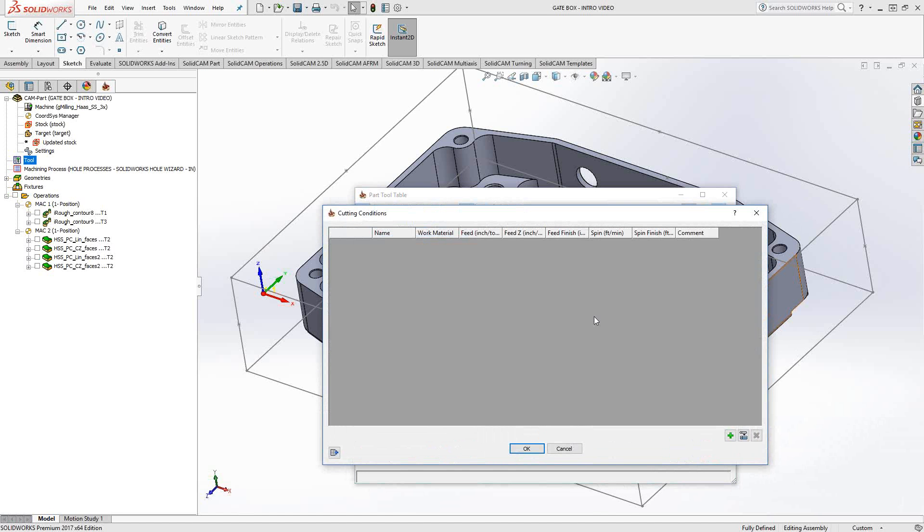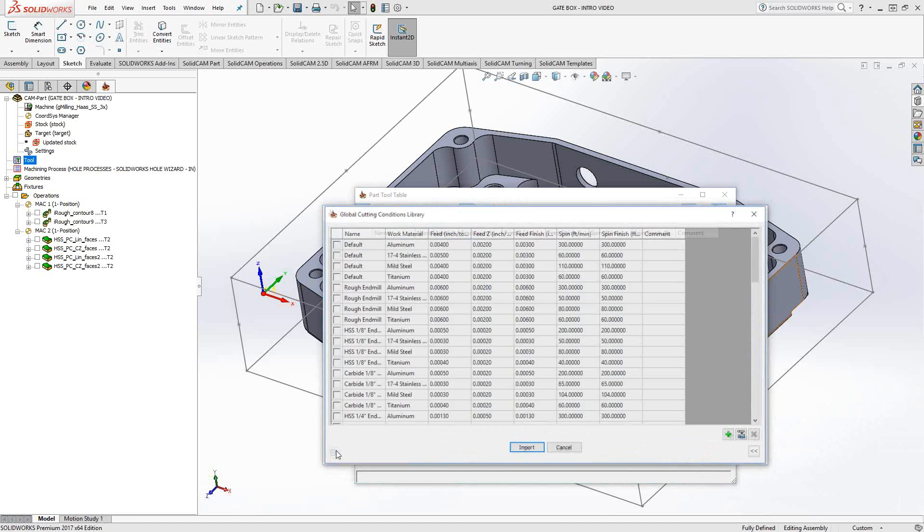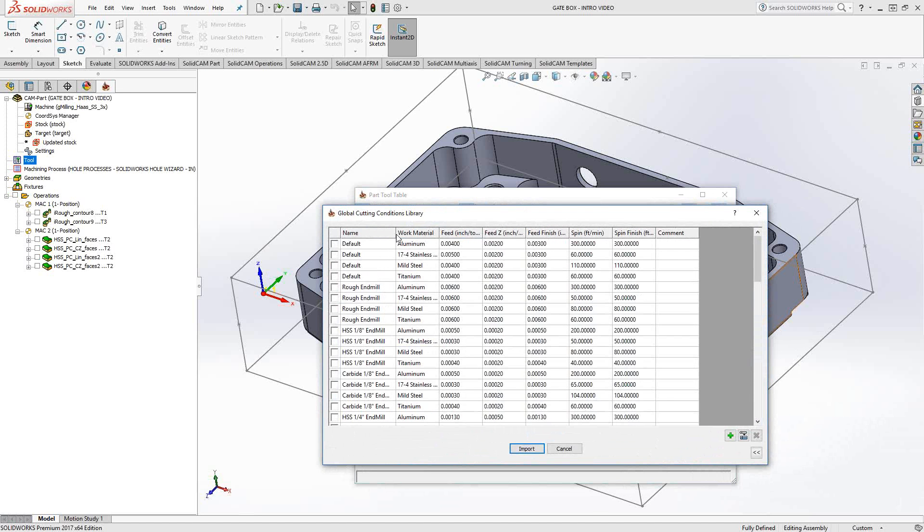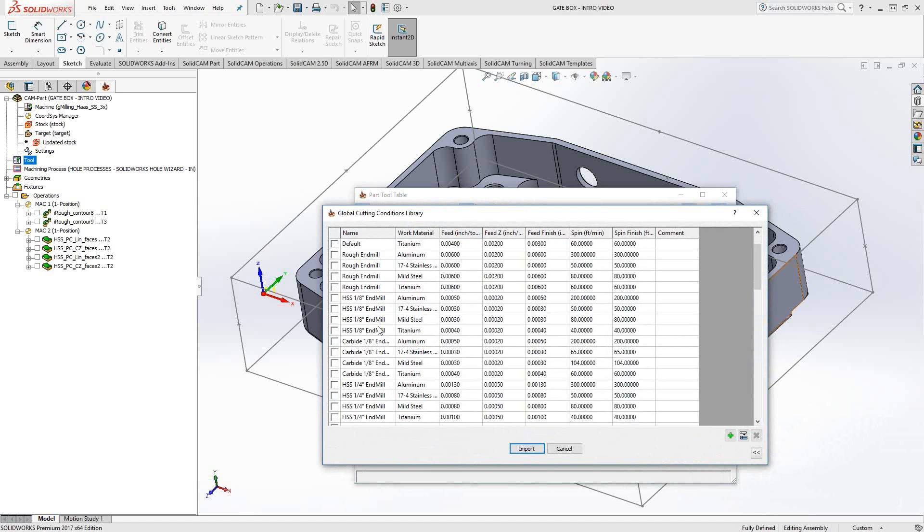Now if I go to cutting conditions, I did not save my cutting condition, but what I'd like to show you here is if we go to the import button, there is a global list provided by SolidCam by default, and you can see there's a bunch of materials on this list as well.